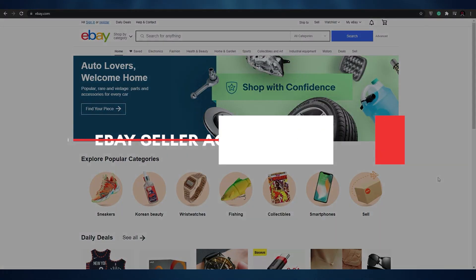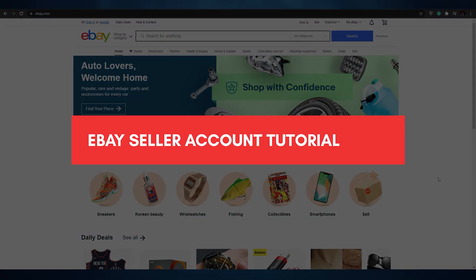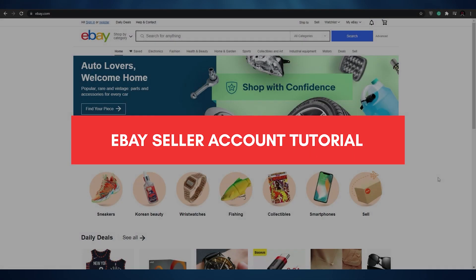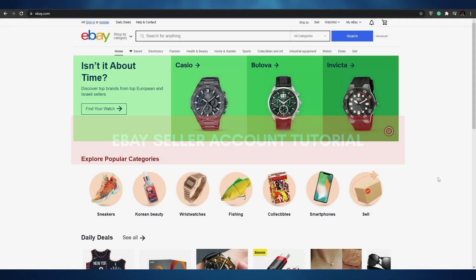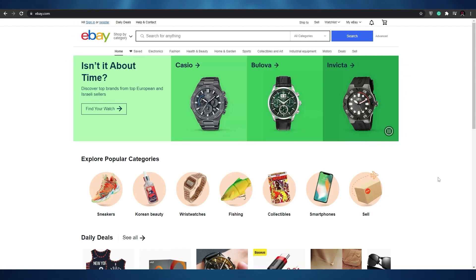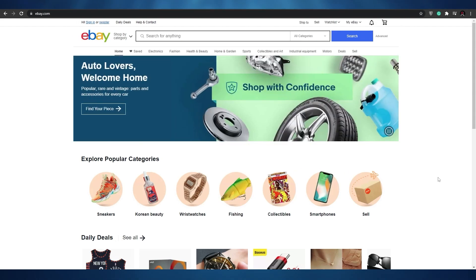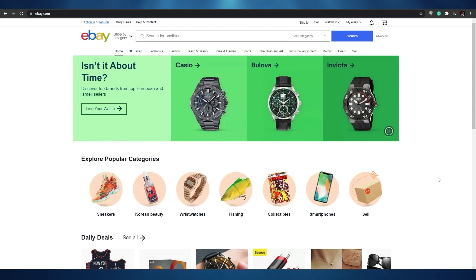How to create an eBay seller account. Hi guys, welcome back to another video. In today's video I'm going to be telling you about eBay and how you can create your very own seller account. So without wasting any more of your time, let's just jump into the video.